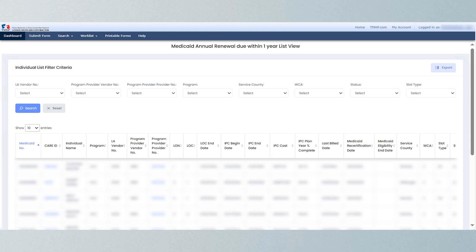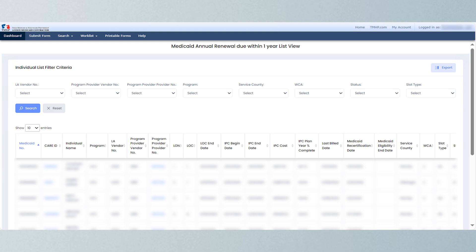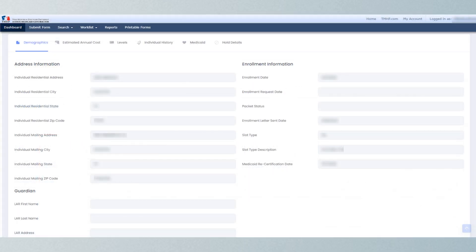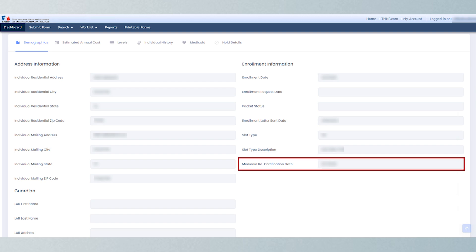On Medicaid eligibility reports, the Medicaid recertification date column is positioned between the last billed date and Medicaid eligibility end date columns, providing crucial information at a glance. The Medicaid recertification date can also be found on the individual detail page. Users can click on a CARE ID hyperlink to be directed to the individual's profile, then scroll down to locate the Medicaid recertification date under the Enrollment Information heading.